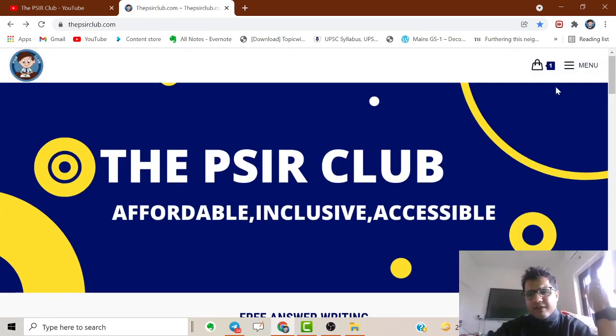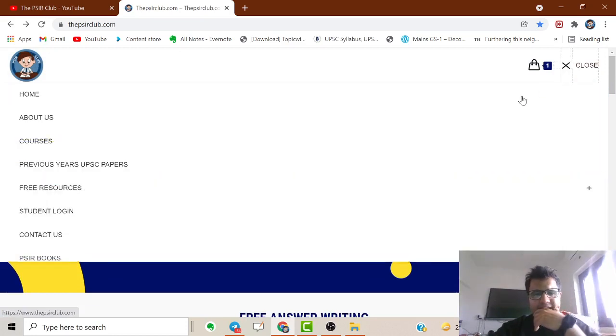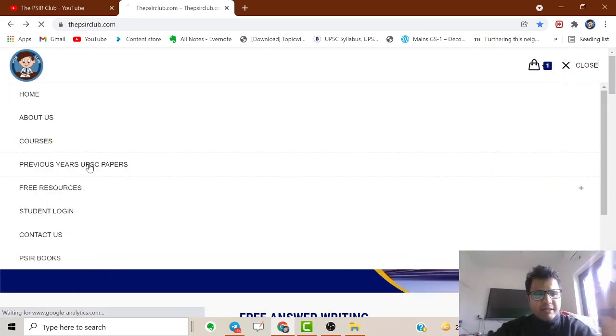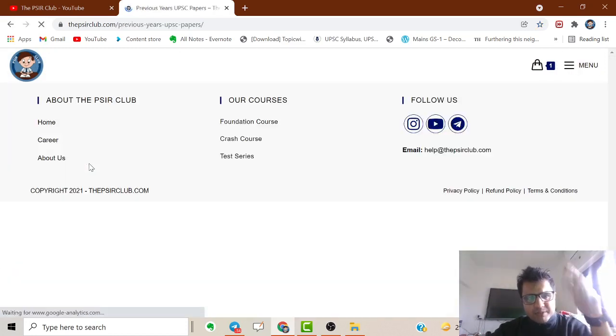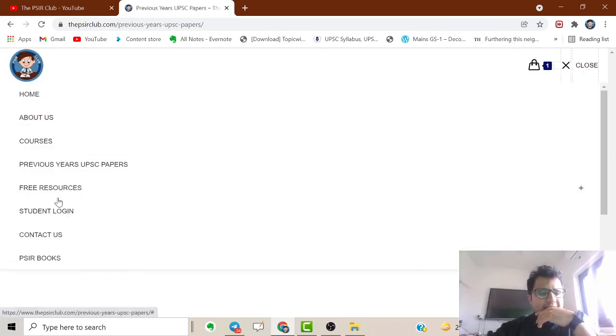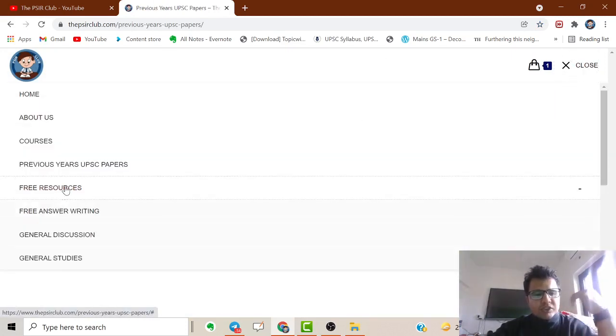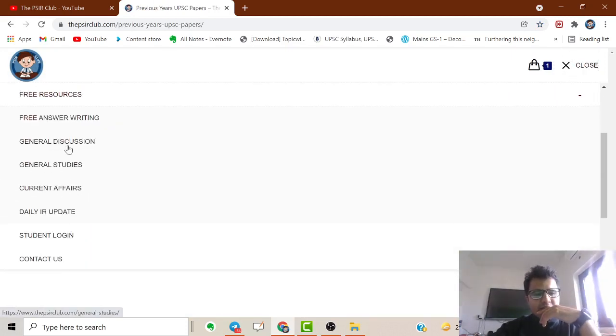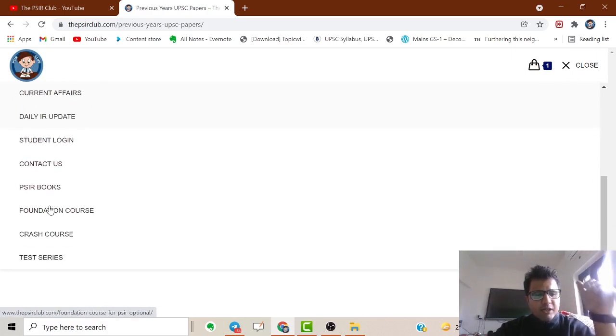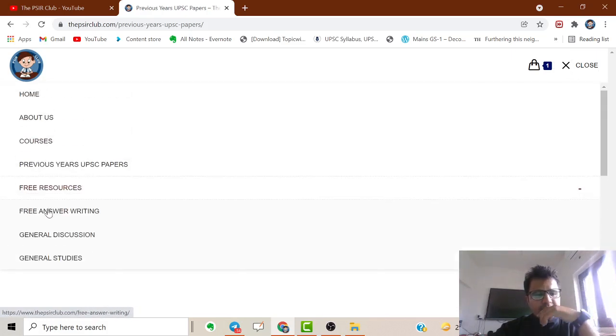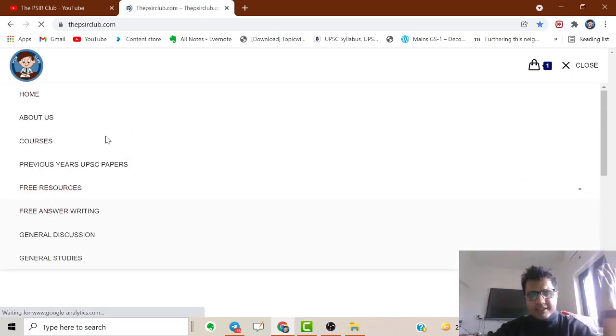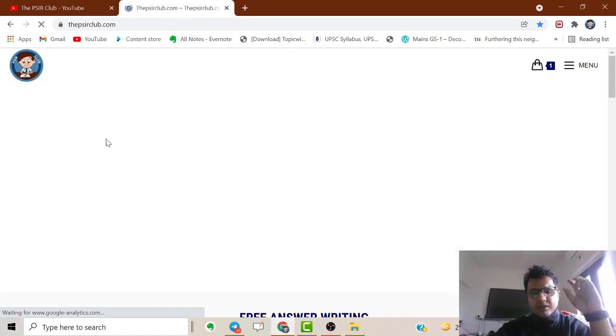No fancy things. I'll also be uploading previous year papers - all UPSC papers will be uploaded soon. In free resources, you'll find answer writing, general discussion, general studies - almost everything.